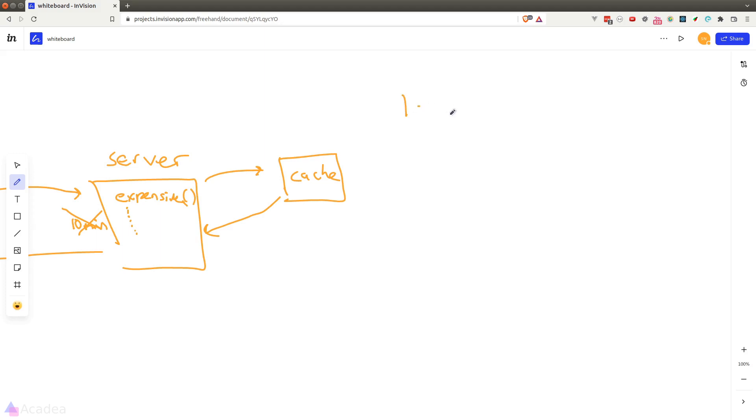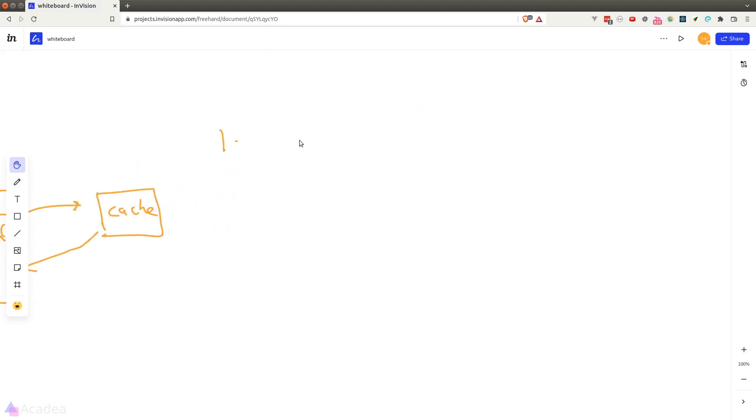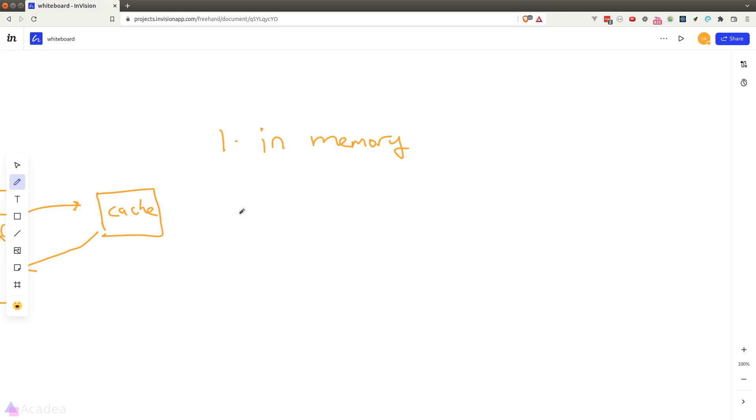The first possible solution is to store our cache directly inside a computer's memory. This is a very common practice that is used in a lot of apps. The computer's memory is a great place to store cache because it's very fast and performant. But the only thing is, the data that we stored will not be persisted and will be cleared once the server is restarted. So in general, in memory storage, it's only good for short-term storage.